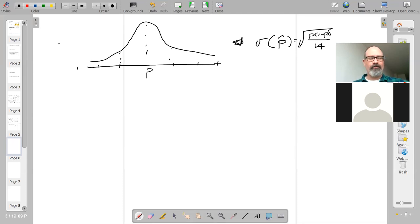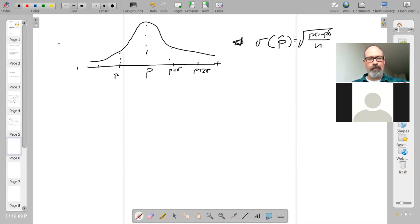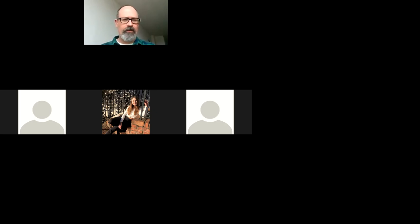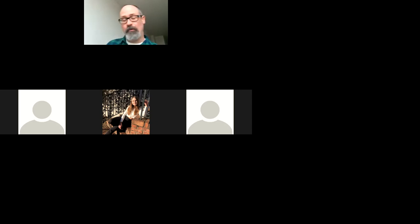That's kind of where we are right now. We can note the distribution is centered at P, with P plus sigma, P plus two sigma, P minus sigma, P minus two sigma as reference points on the axis. Under the mild conditions that will at least hold in our initial examples, we can basically treat P-hat as something that's normally distributed, with mean P and standard deviation equal to the square root of P(1-P)/N. Does anyone have any questions about this so far?